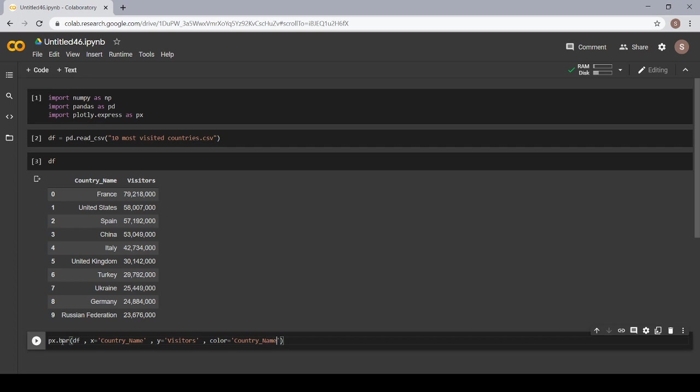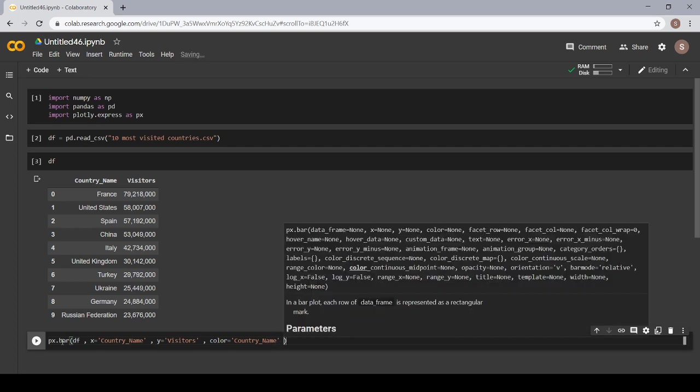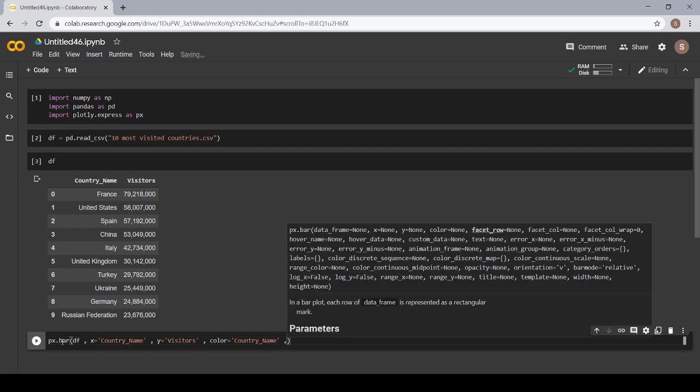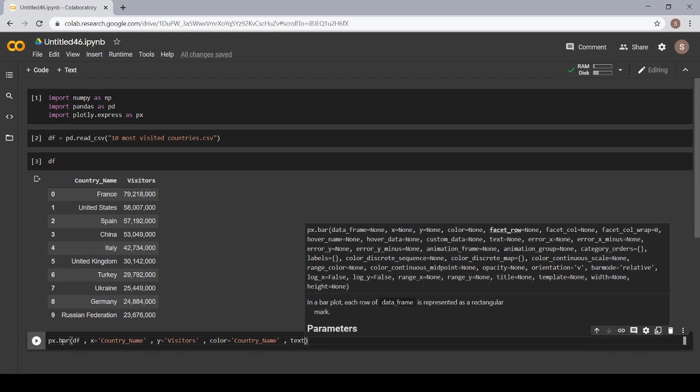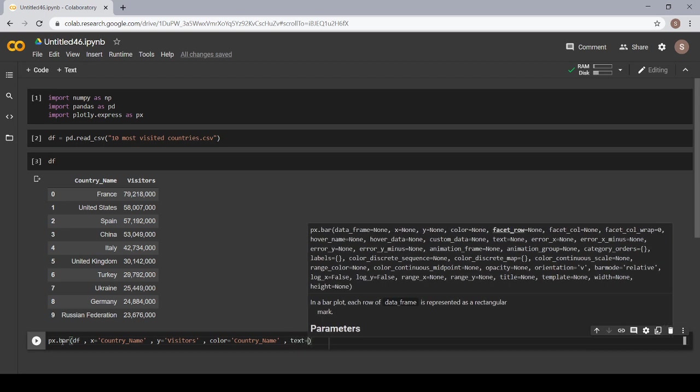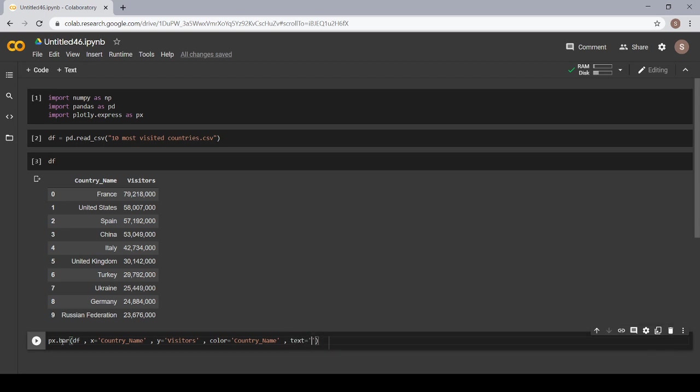And now, I want that the text, text means the total number of visitors that visited a respective country should appear on the top of the bar. I am writing text is equal to visitors.